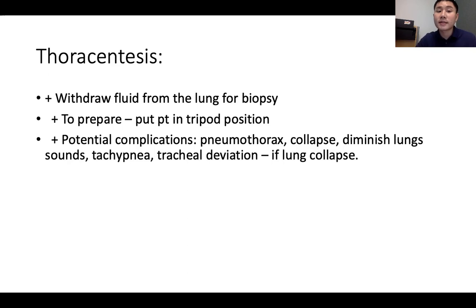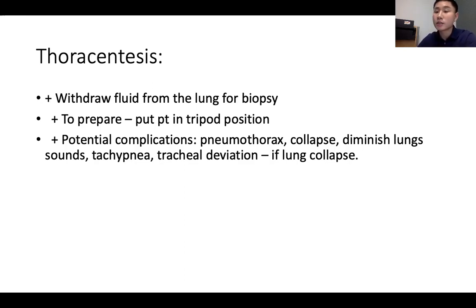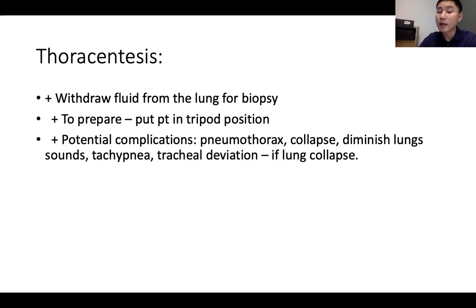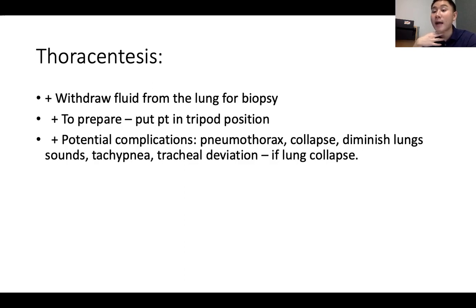Thoracentesis is a procedure to withdraw fluid from the lung for biopsy. To prepare, position the patient in the tripod position. A potential complication is pneumothorax — inserting the tube into the thoracic area can puncture the lung. Signs of pneumothorax include lung collapse, diminished lung sounds, tachycardia, and tracheal deviation — the trachea deviates to the good side whenever a lung collapses.